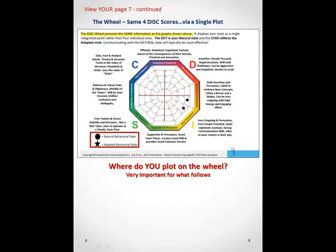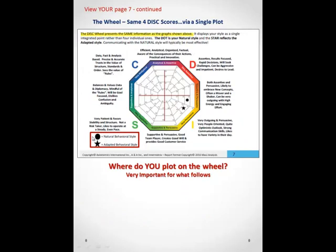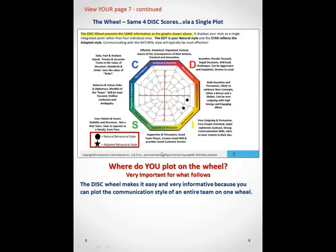On page seven continued, you'll see that same information — those four scores, the D, I, S, and C — presented as a single mark. The dot represents the natural style and the star represents the adapted style. In the corner of each wheel is one of the four factors. This person's highest score was their extraversion, which is why they plot in the lower right-hand extroverted quadrant. What you want to know is where do you plot on this wheel with your natural style. This wheel makes it really easy because you can plot an entire team on it — you and your boss, you and your specific work group — and at a glance, you can see where everybody's behavioral style is going to be.